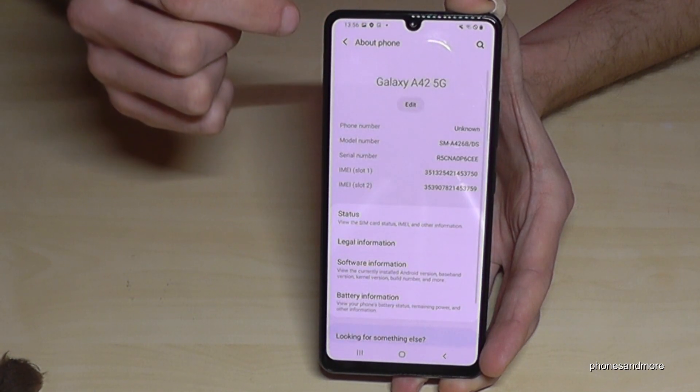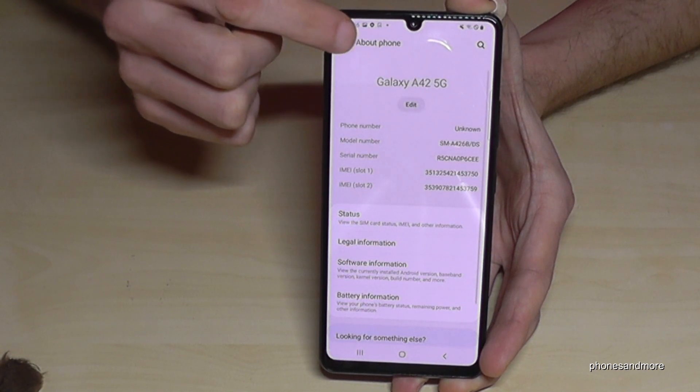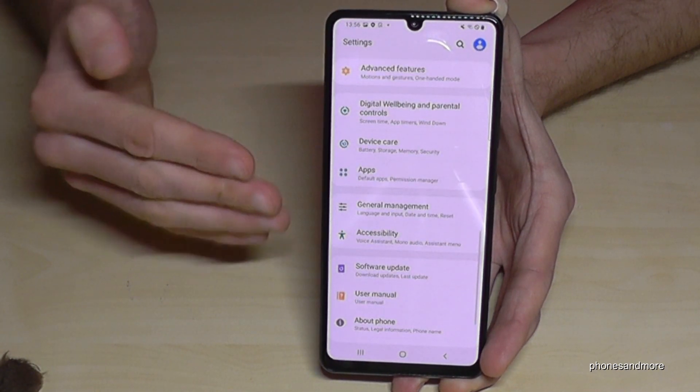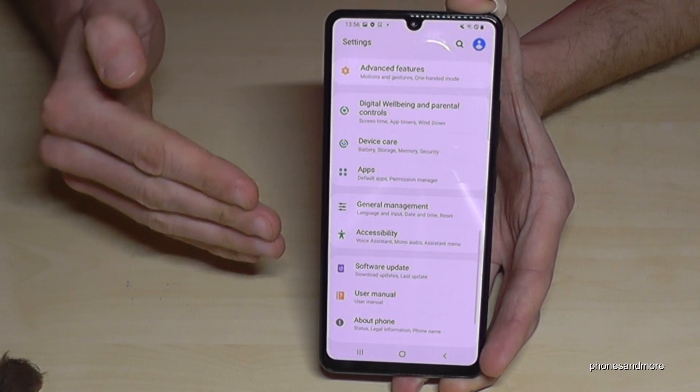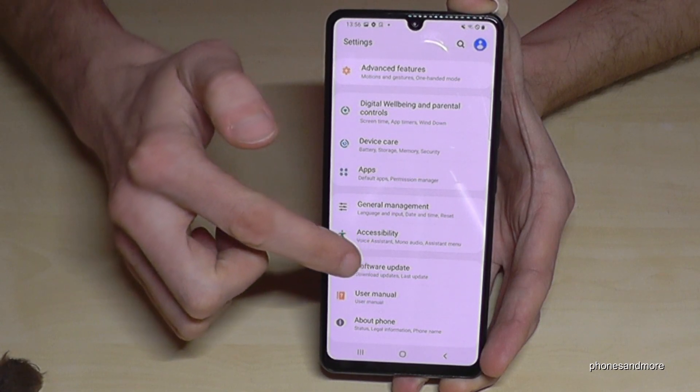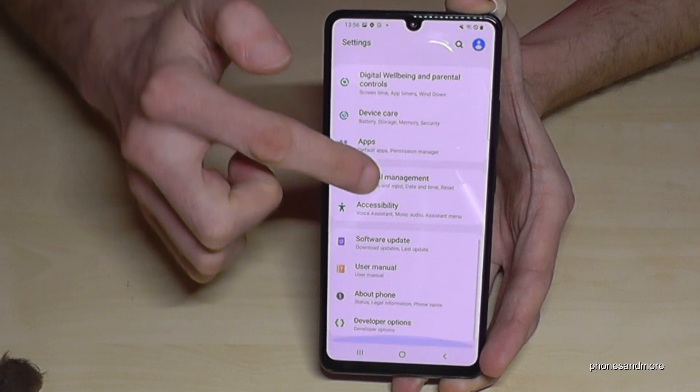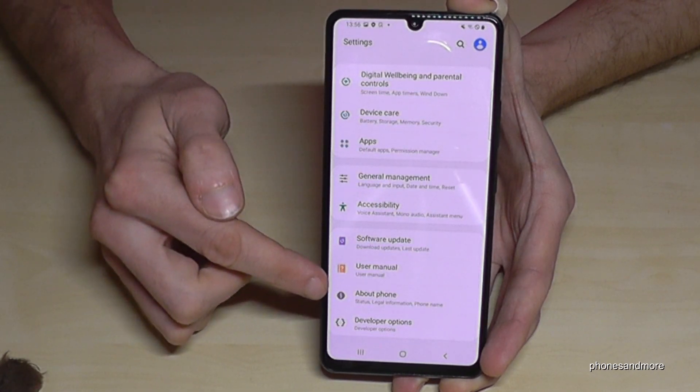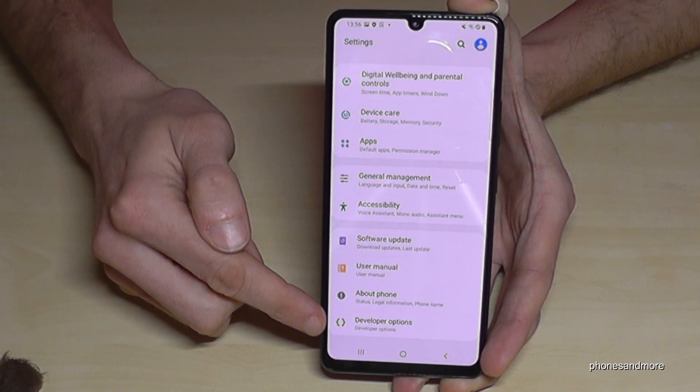If you go back one step and then back another step so that you are back in general settings, you will find now below About Phone the Developer Options.